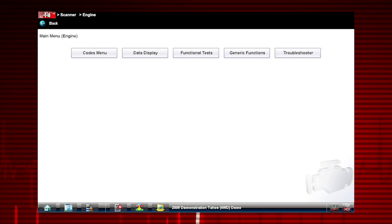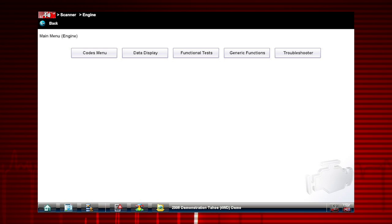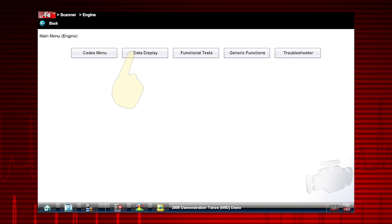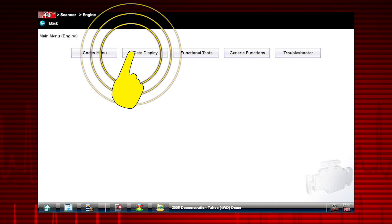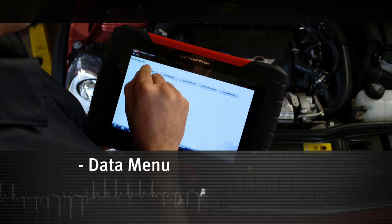The scanner data display shows the live data parameter information from the vehicle control module. To access live data, select Data Display from the scanner main menu.